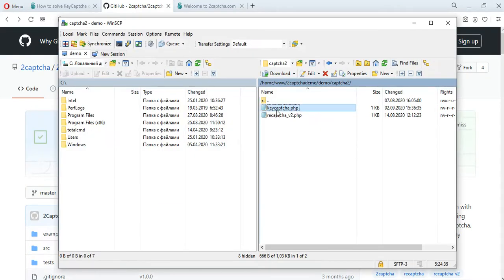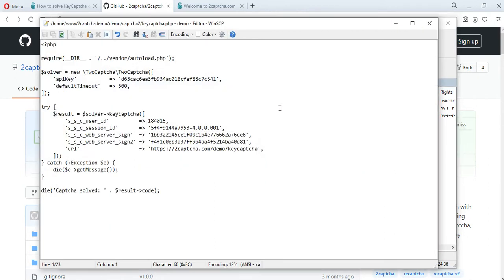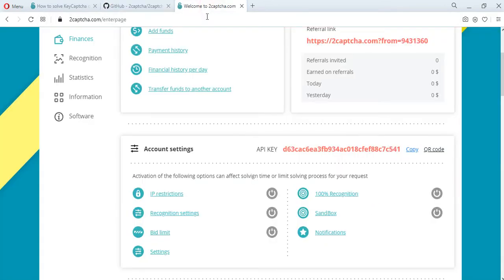To solve key capture, we have prepared a file that contains a unique API key. You will find your API key in the 2Capture.com service profile after registration and authorization.